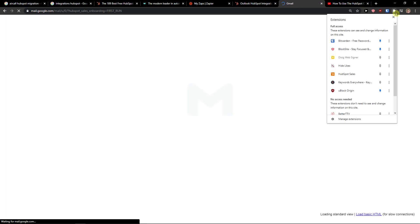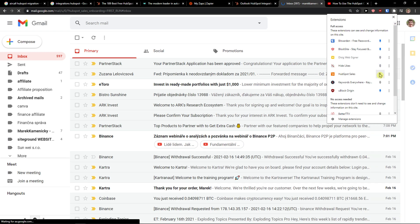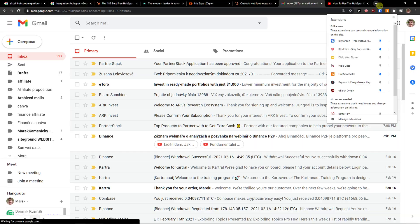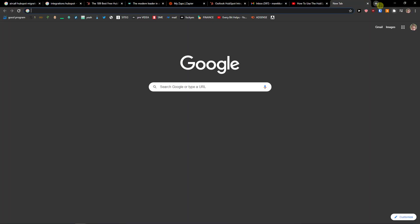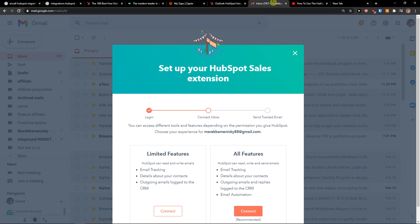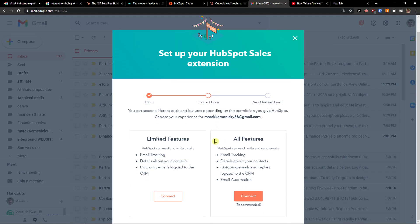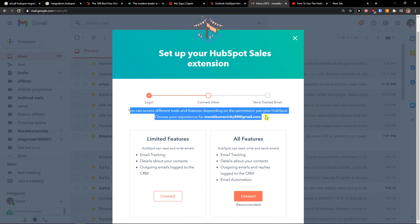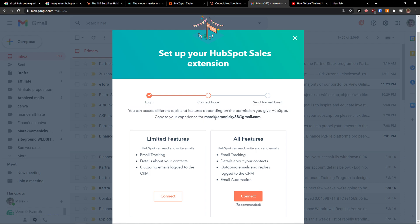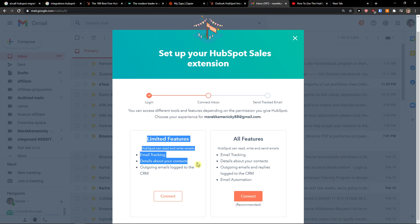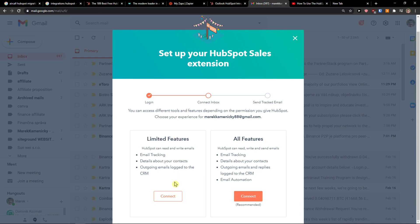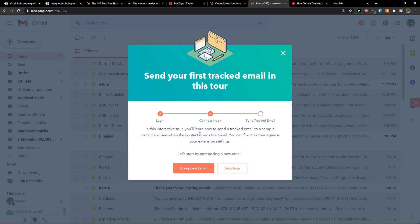Okay and we see it right here. Log in. You can access different tools and features depending on the permissions you give HubSpot. Choose your experience for my mail: limited features, email tracking, details about your contacts, outgoing emails logged to the CRM, or you can have all features here. Connect.